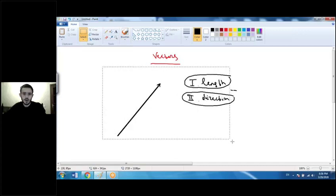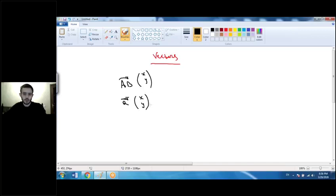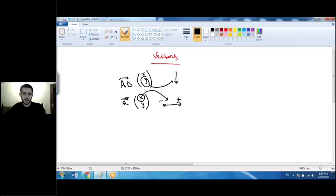Vectors are often written as vector AB or just vector a, with their coordinates written in column form: x and y. The x coordinate shows us the movement across the x-axis — if it's positive we move right, if it's negative we move left. The y coordinate shows the movement across the y-axis — if it's positive we move upwards, if it's negative we move downwards. This form is called the component form of a vector.